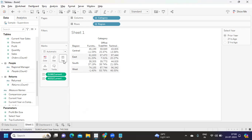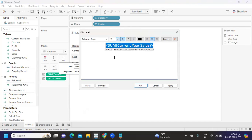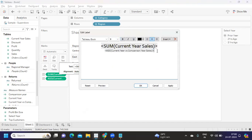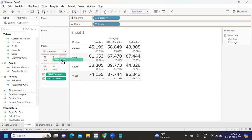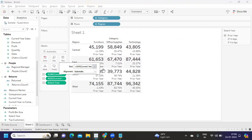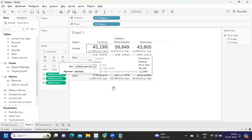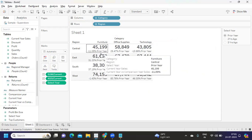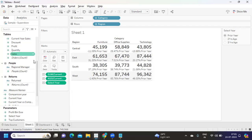I'm customizing the label — making the value bold, setting the font size to 15 or whatever we need, and inserting the Select Year parameter into the label so users can see which period is selected. Now I want negative numbers shown in red and positive numbers in green. I'll write a conditional calculation: if Current Year vs Comparison Year Sales is less than zero, output 'Negatives', else 'Positives', and drop that on the Color shelf.